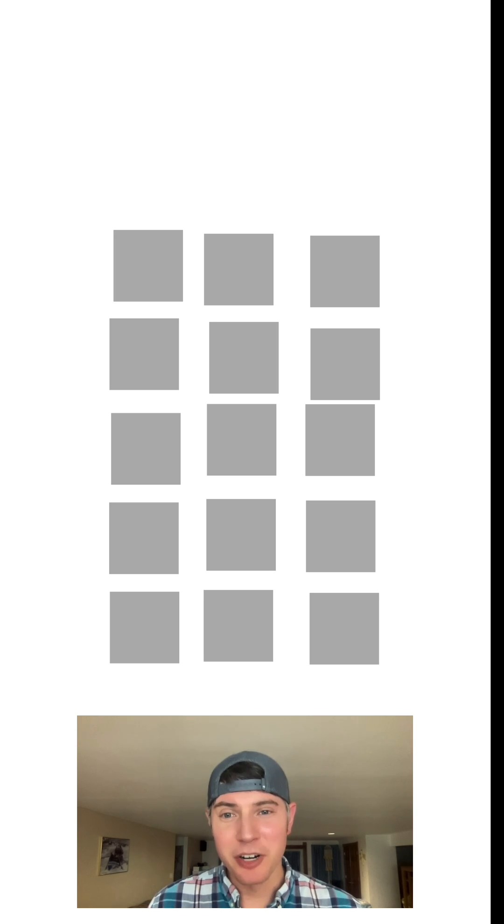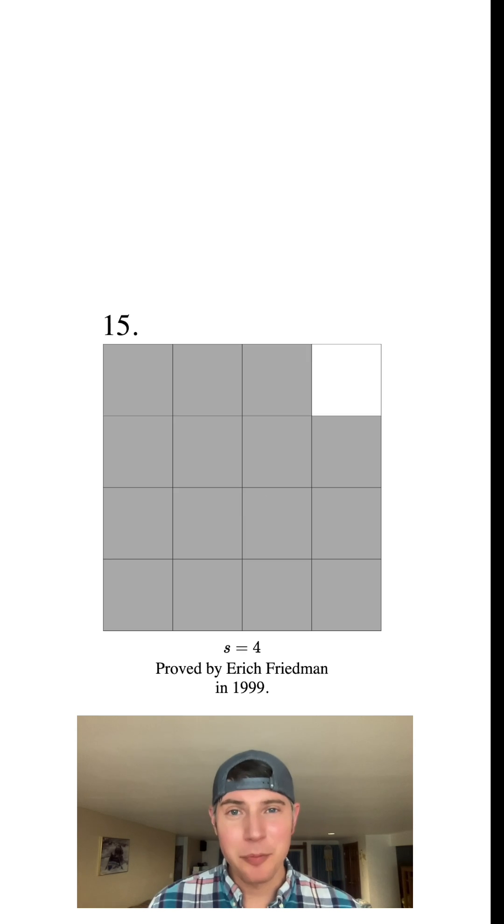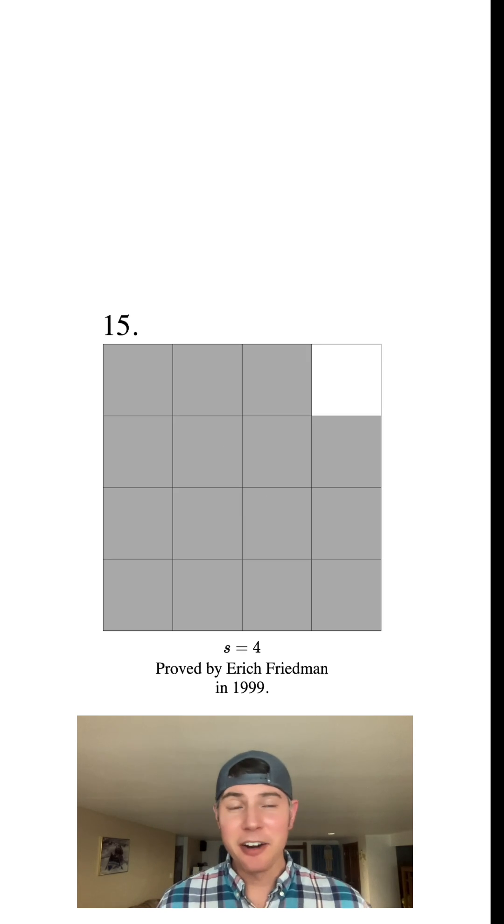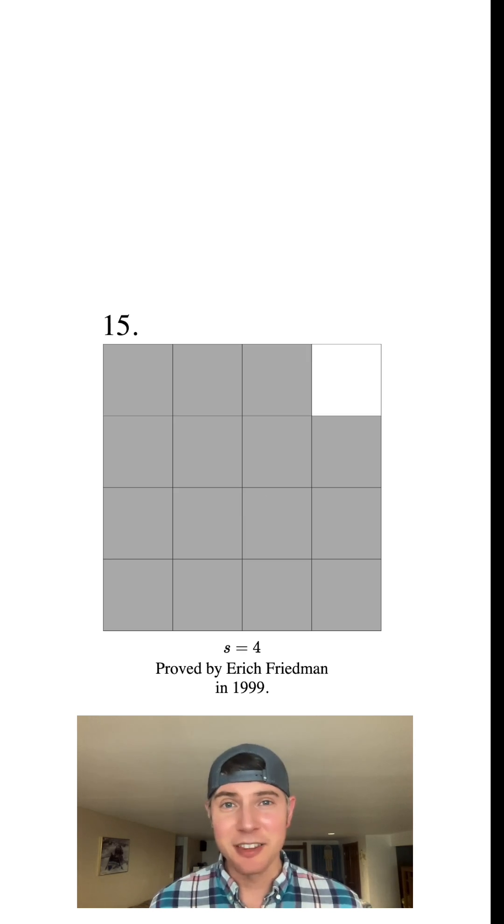What about 15 squares? Well, this is the optimal arrangement for 15 squares. The outer square has a side length of four.